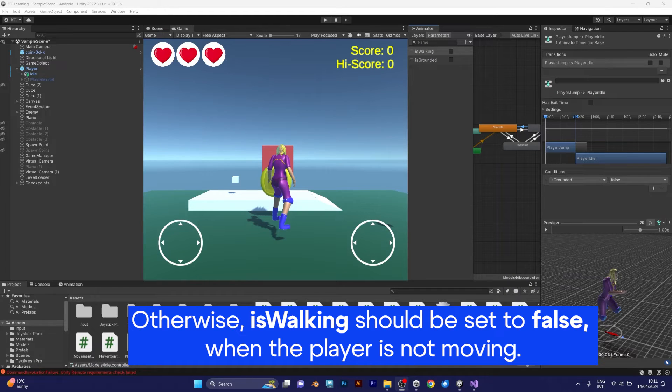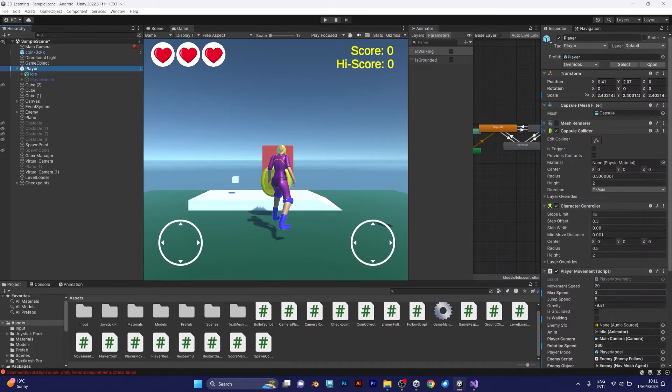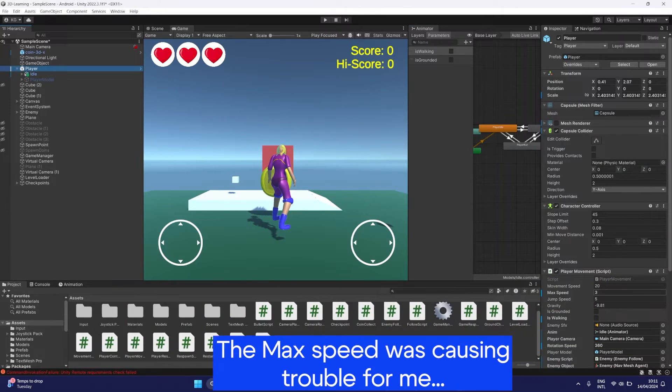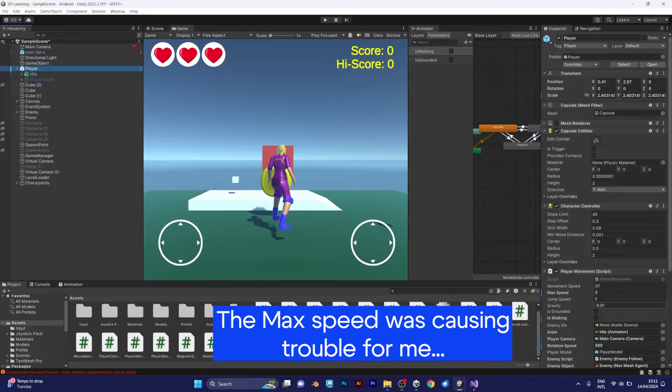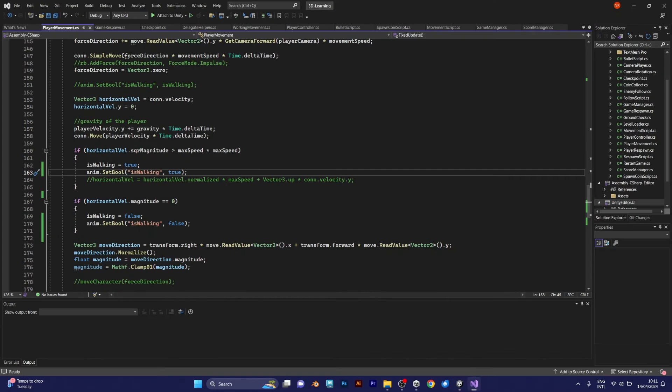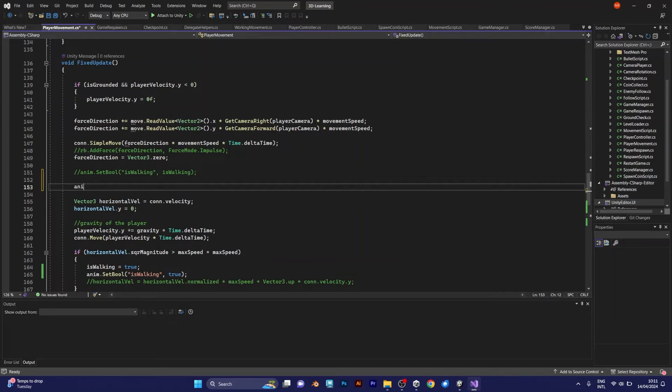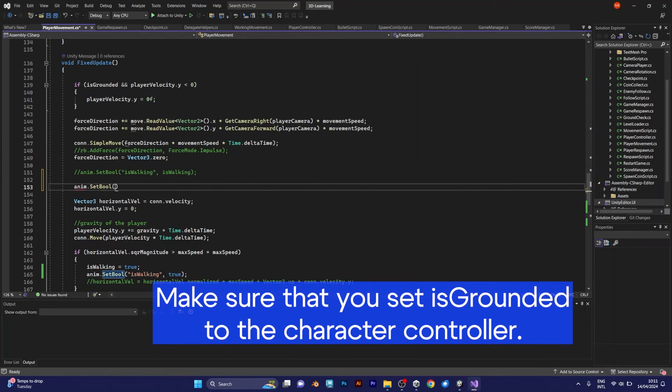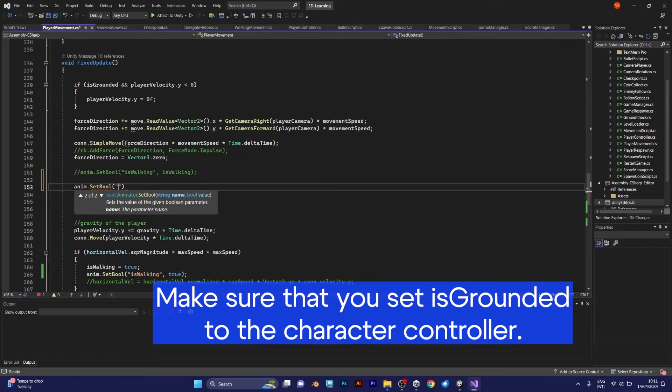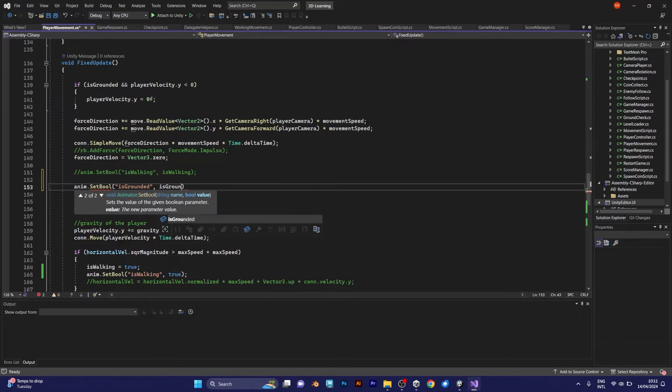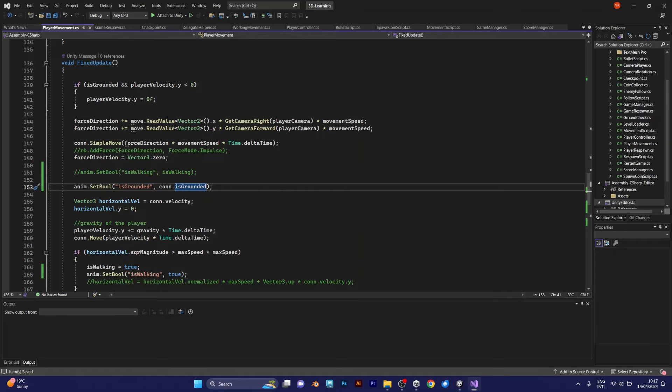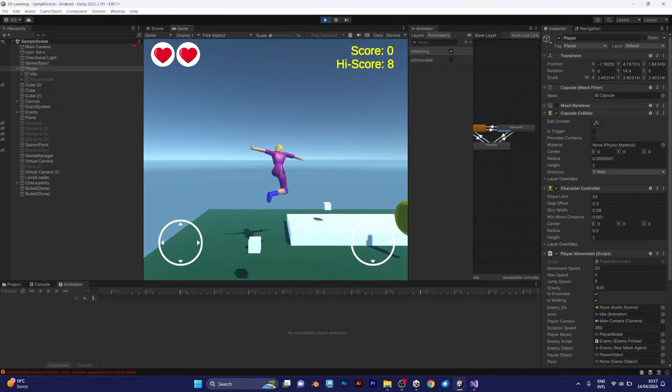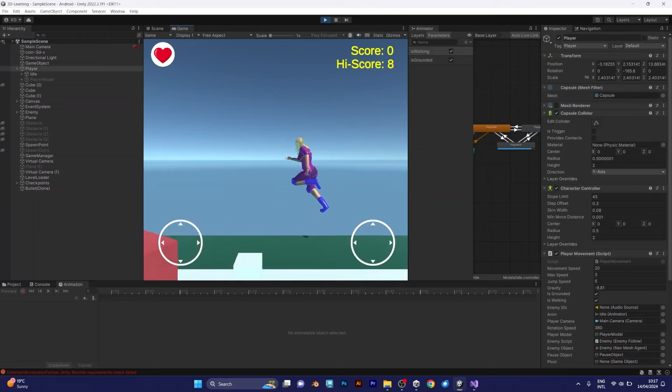I was only able to make the animations work by setting the max speed to a lower number than movement speed. But I still haven't added IsGrounded in the animation. Anim SetBool IsGrounded. Just say the character controller is grounded. And it's working.